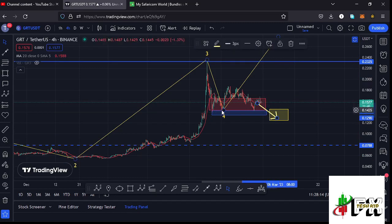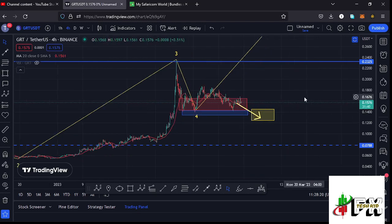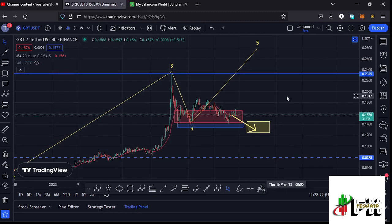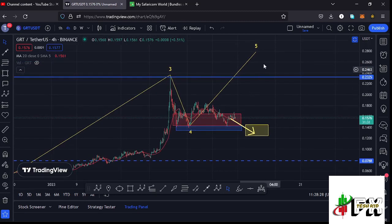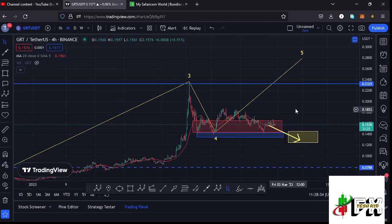That is the new target area we can expect GRT to reach in case the breakdown continues and we lose the 20-day MA — in what we could term the formation of wave four — once we get one more new low within the yellow target area. But in case that doesn't happen and we continue holding above the 20-day MA and within the red target area, then I'll be expecting the start of a massive bounce to the upside in the formation of wave five.